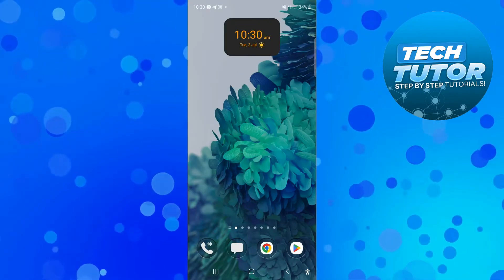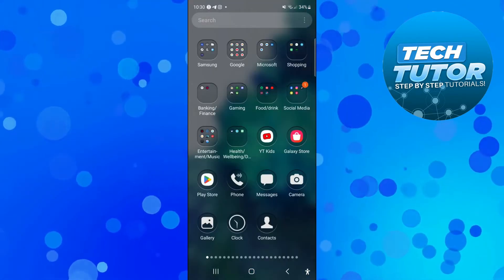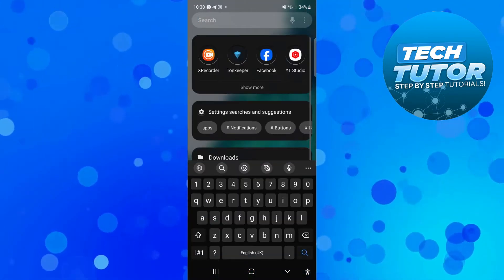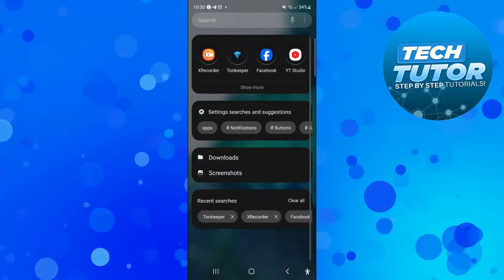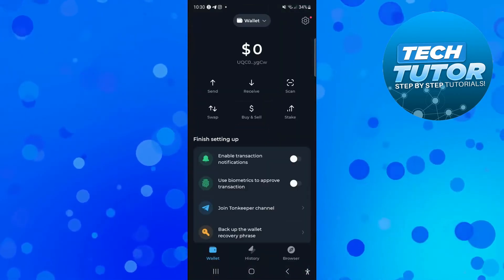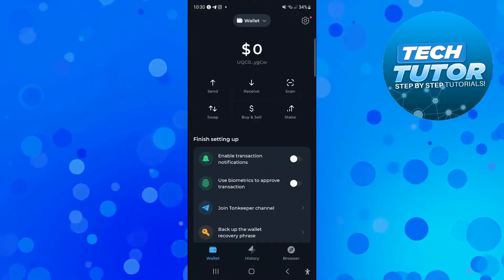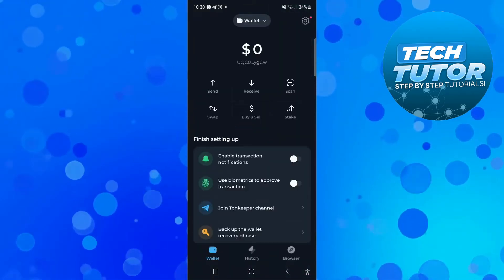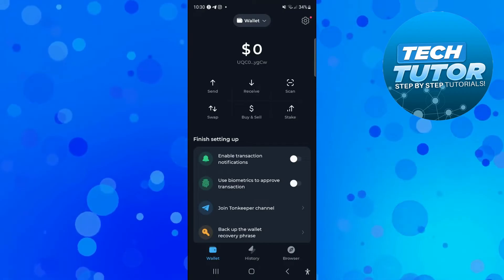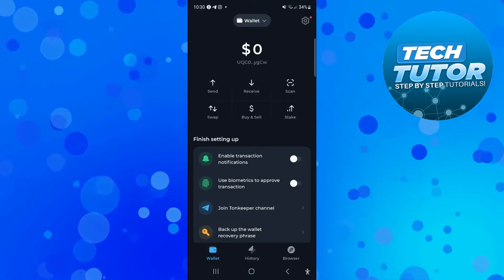To do this, the first thing you're going to want to do is open up the Tonkeeper app on your device. Once you've opened the app you'll be taken to your dashboard, so that's going to look like this.